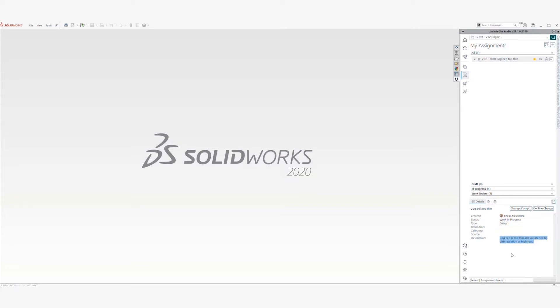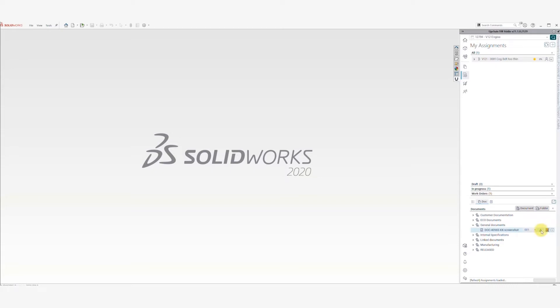On the Doc tab, you can access any documents added to the assignment without browsing or searching. For example, markup images would appear here.